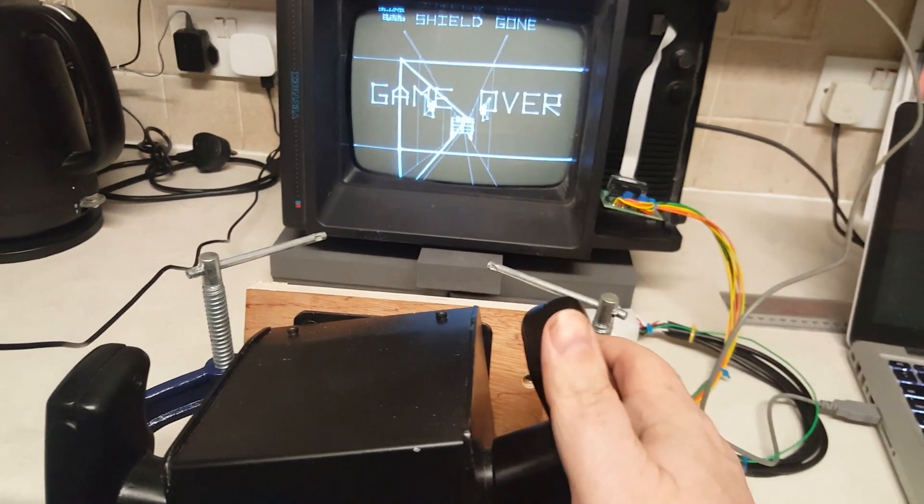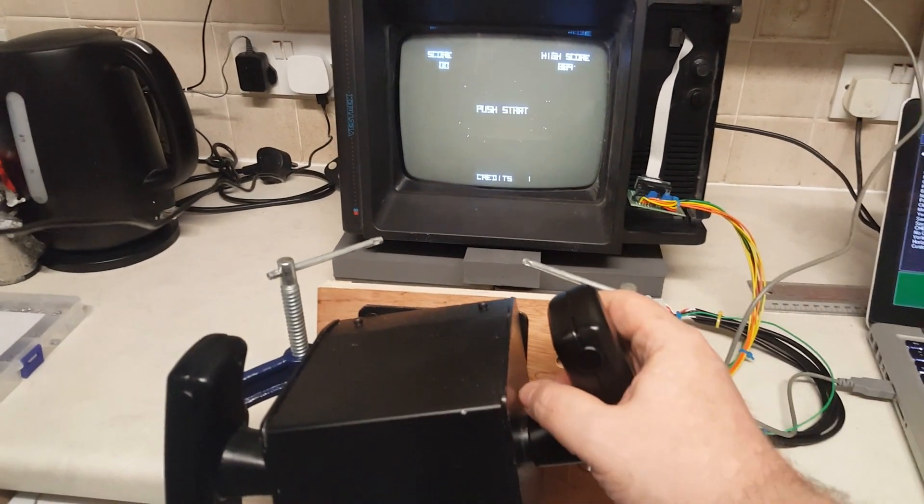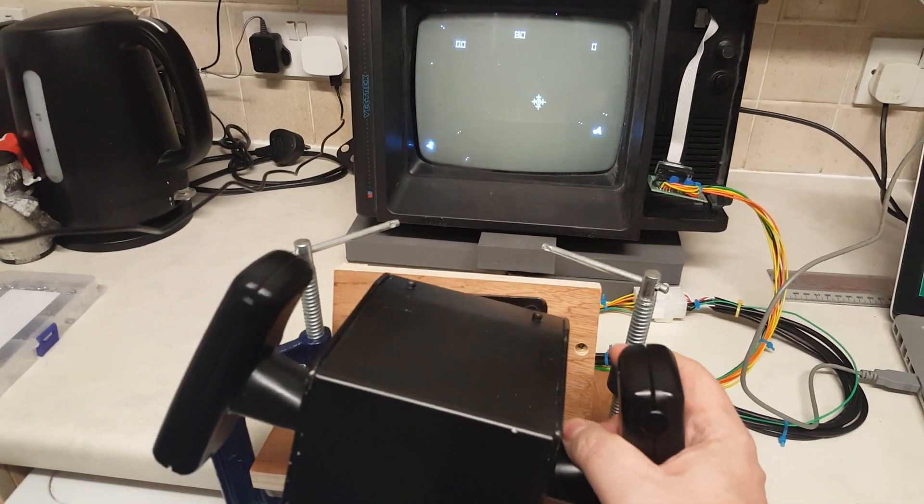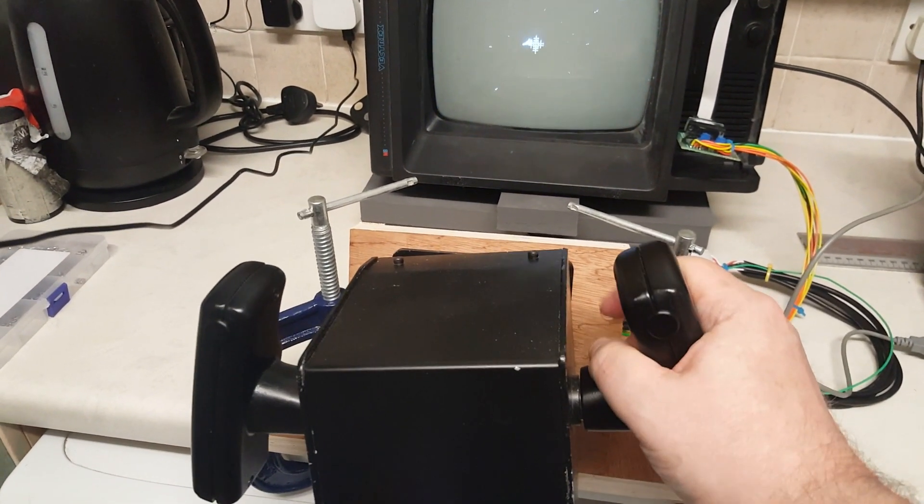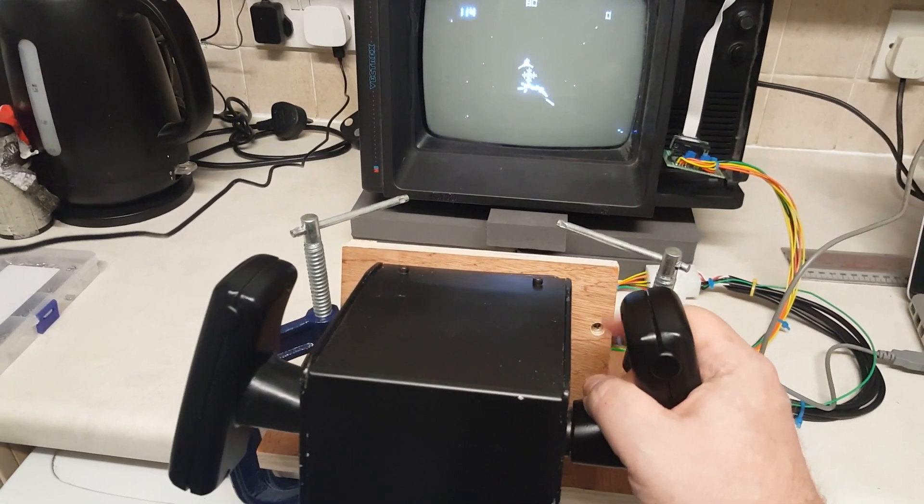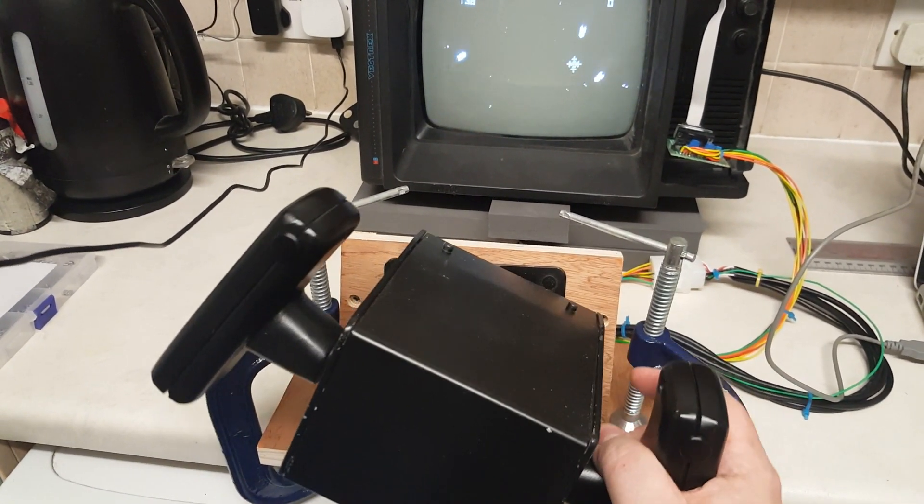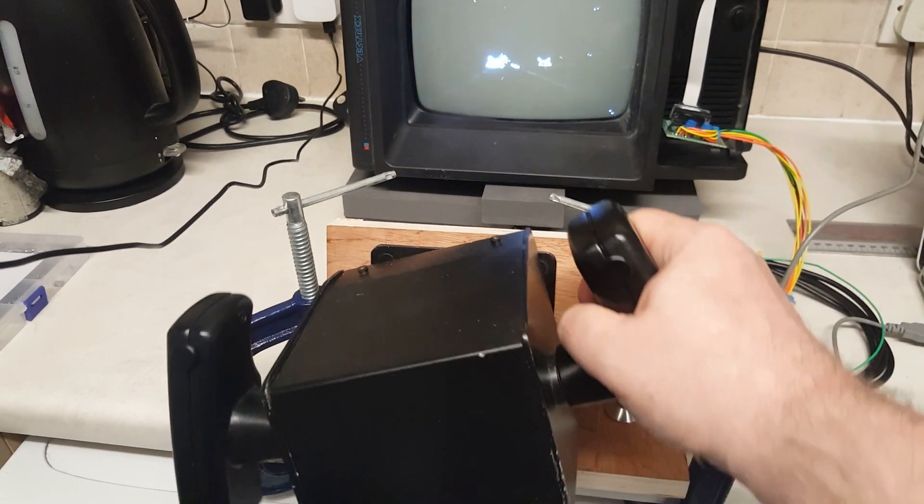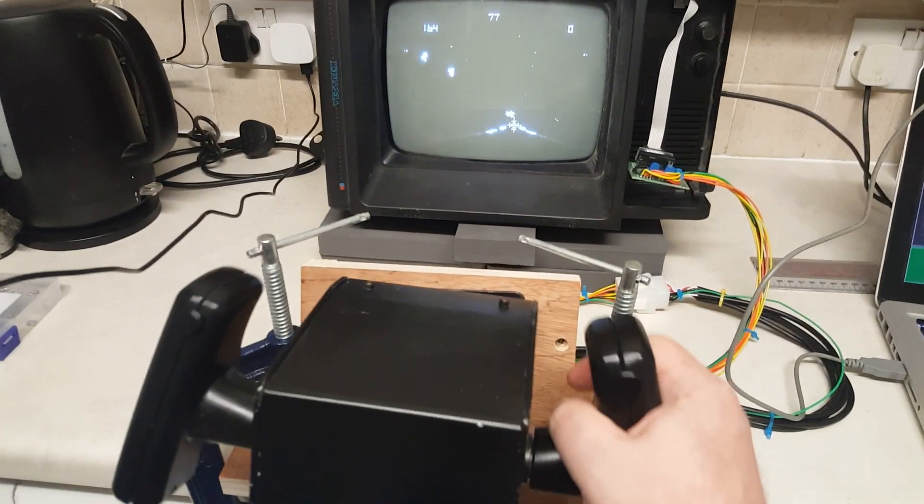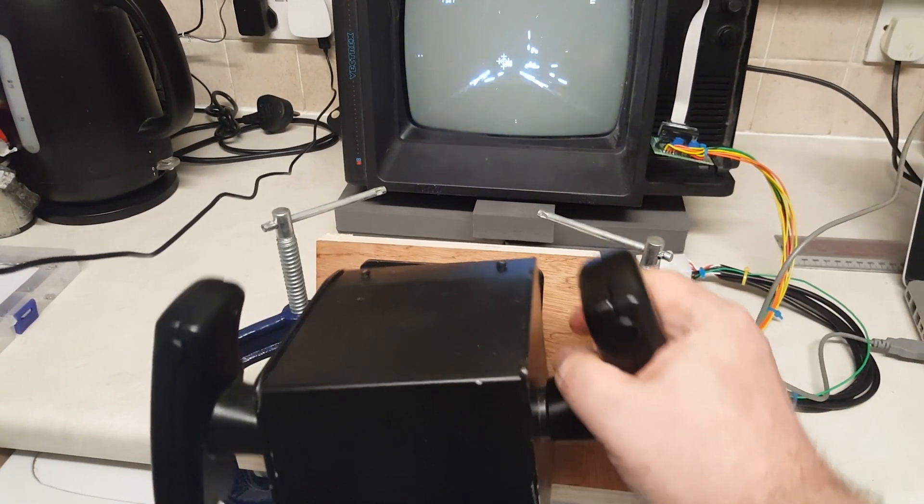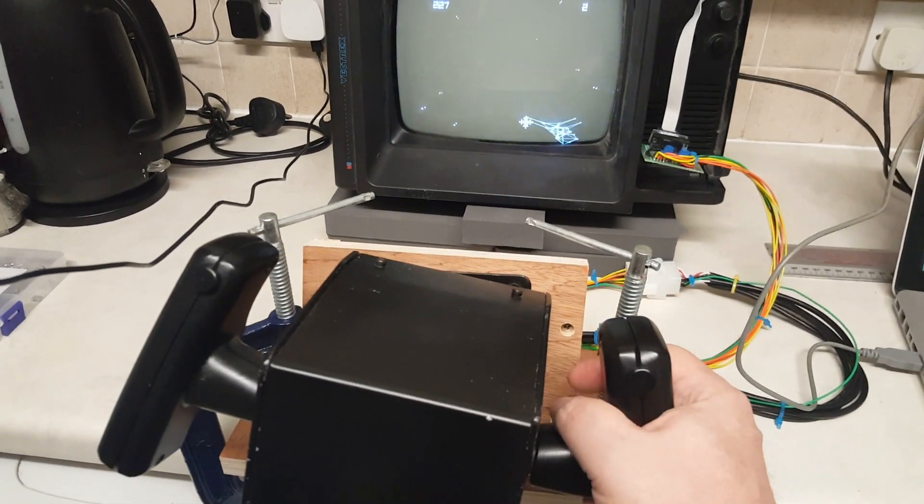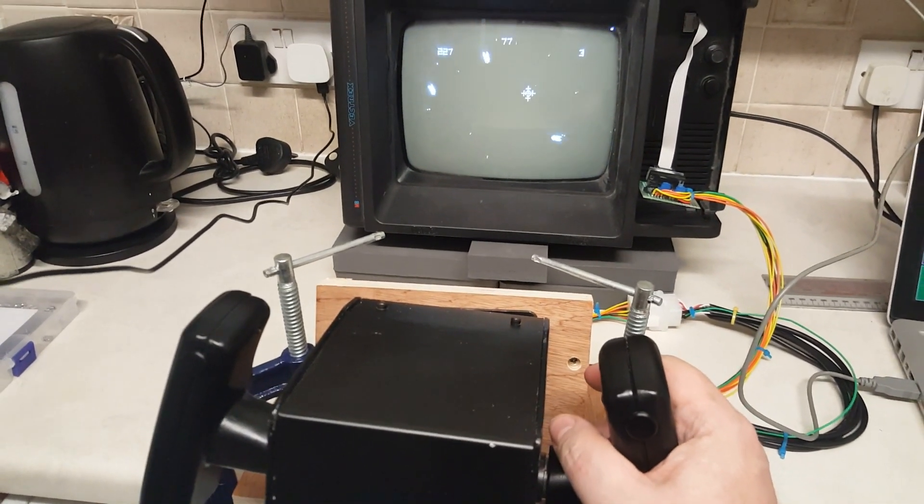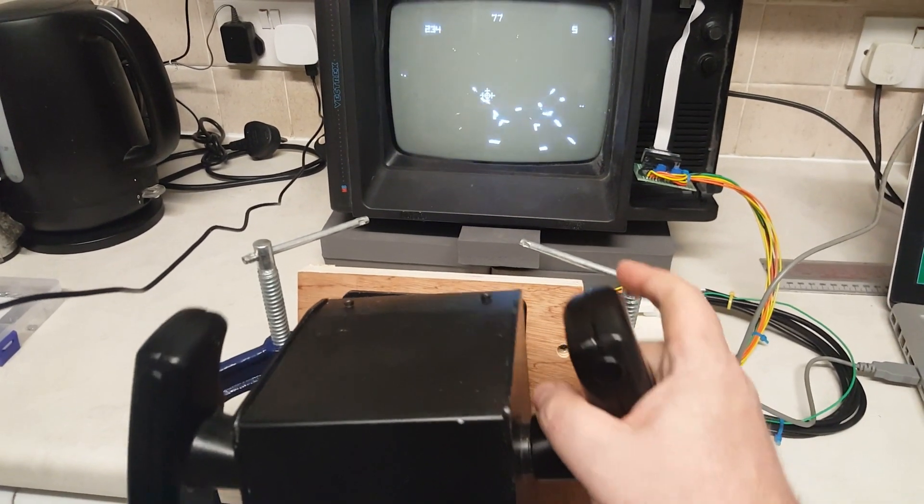So what else can we do? How about a little Tail Gunner? Not surprisingly, Tail Gunner works really nicely with this yoke. In fact, since the yoke has got two axis analogue control and four separately wired buttons, we can pretty much play any Vectrex game.